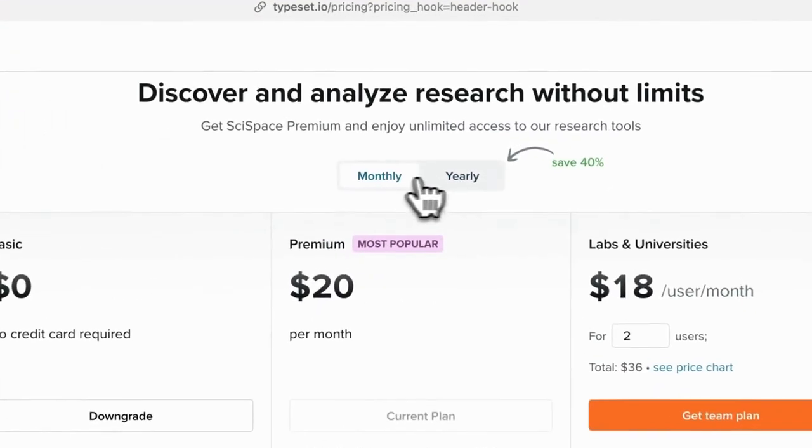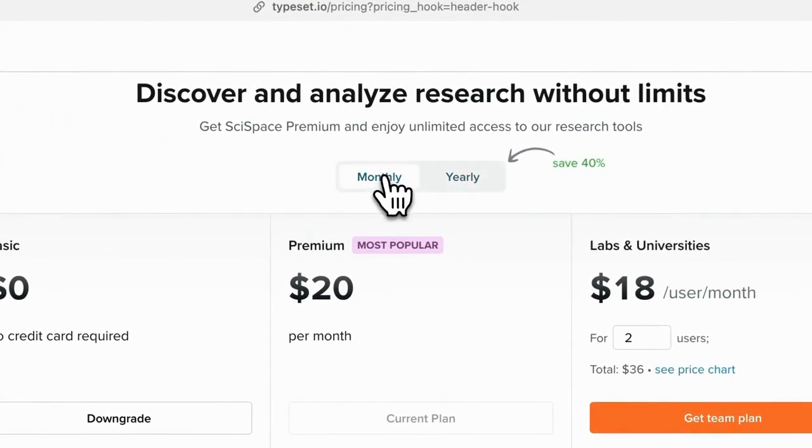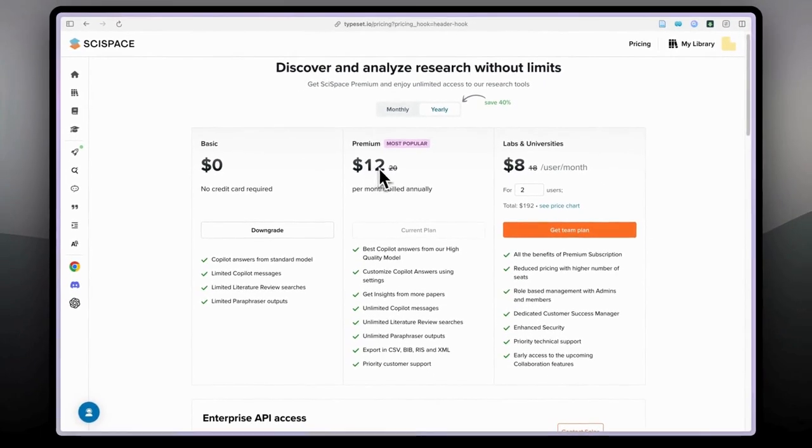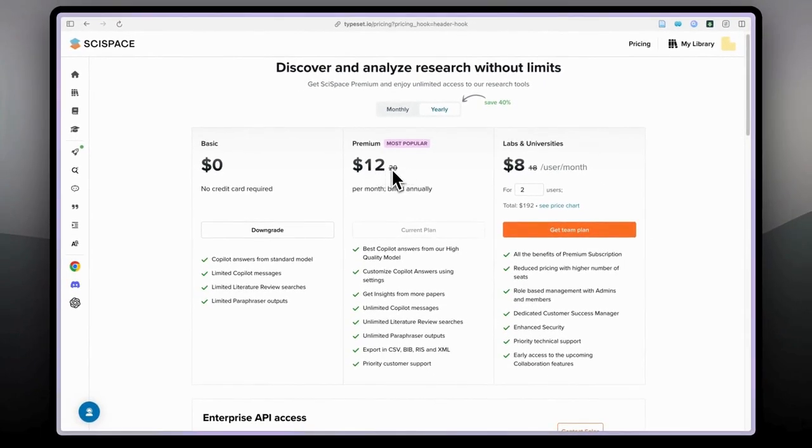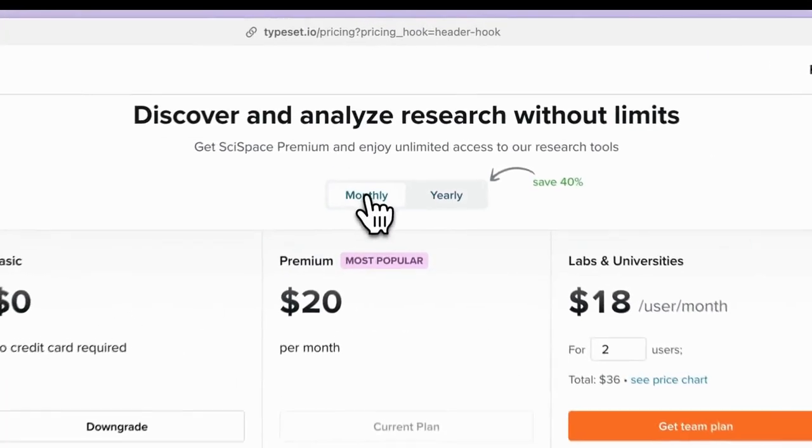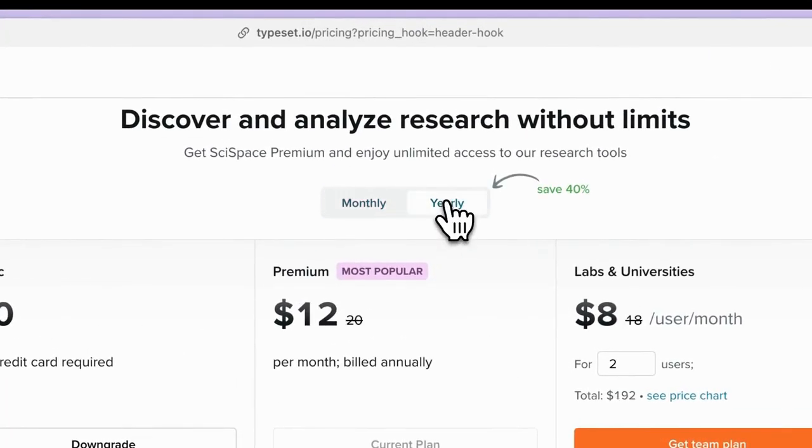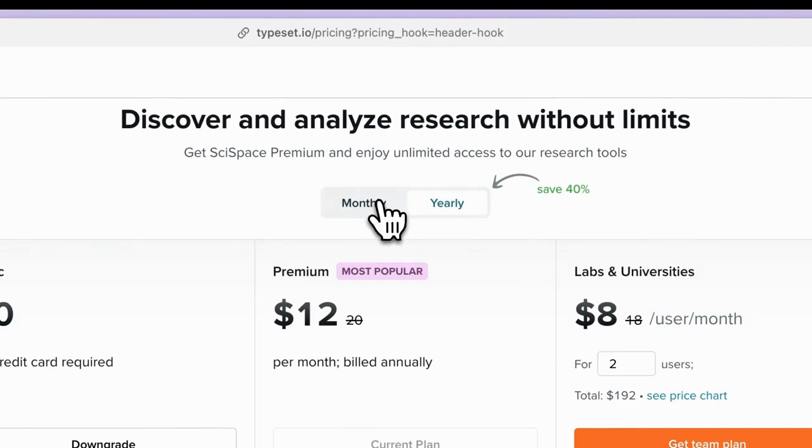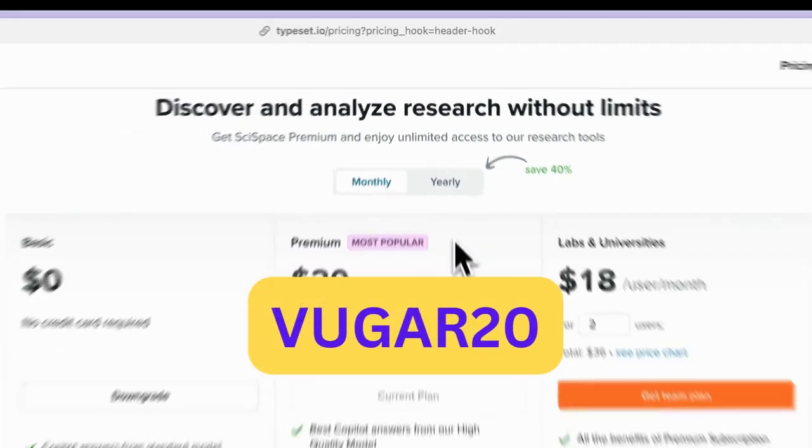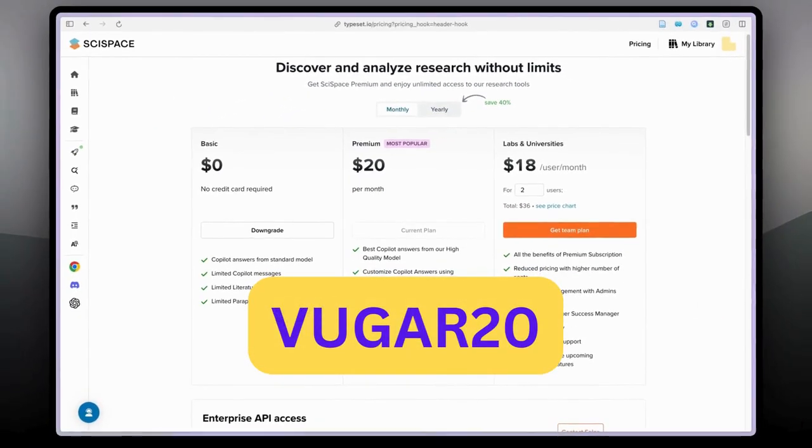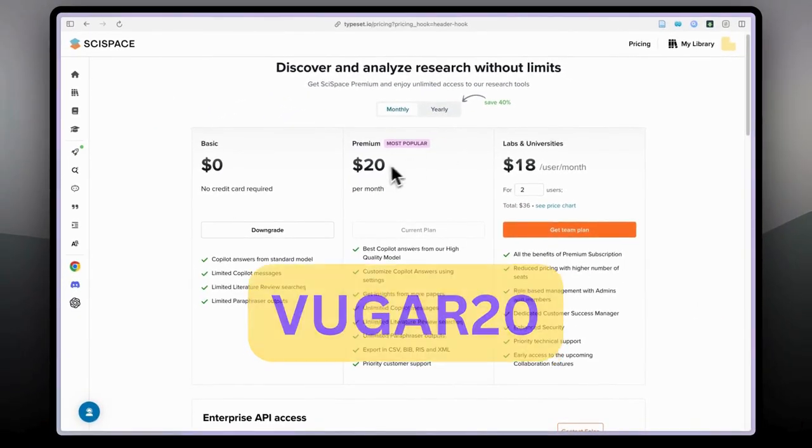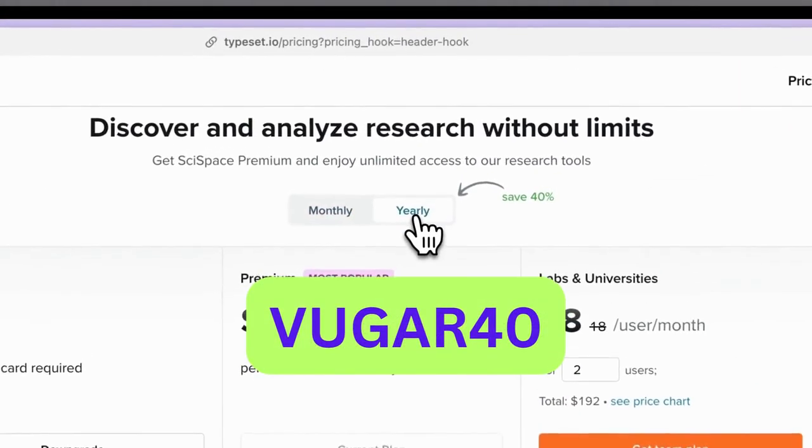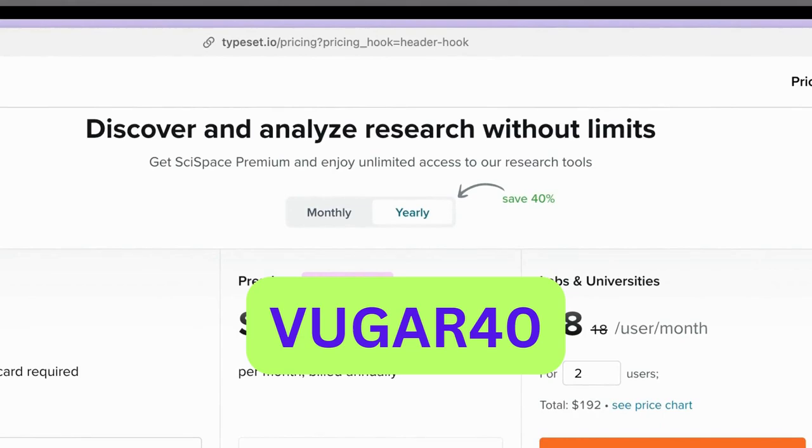If you do that monthly it will be $20, but if you want to go annual plan it will be $12 per month but you pay annually. But I also have discount codes which SciSpace gave me. You can find them in the description as well as on the screen. So if you use Vugar20 you will get 20% discount on monthly plan, and if you use Vugar40 you will get 40% discount on annual plan.